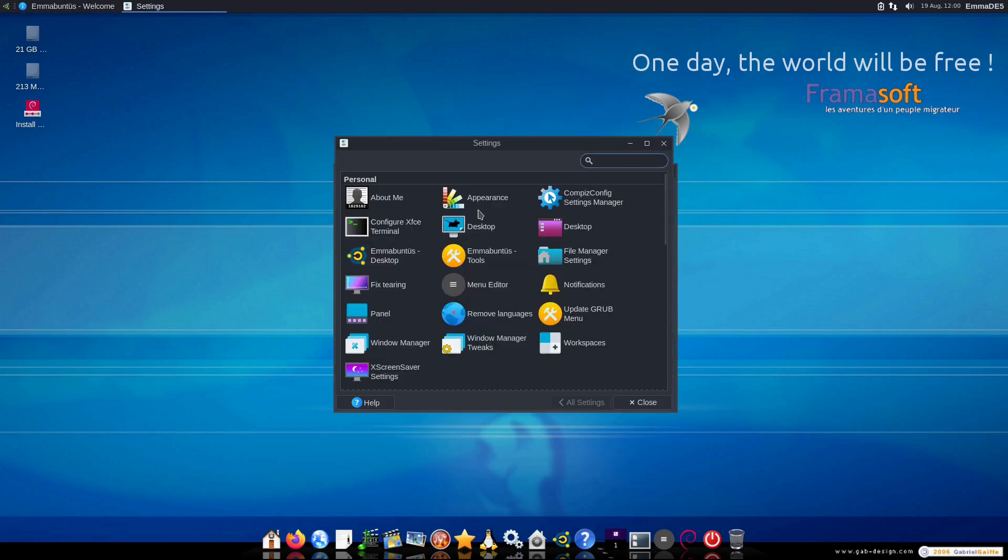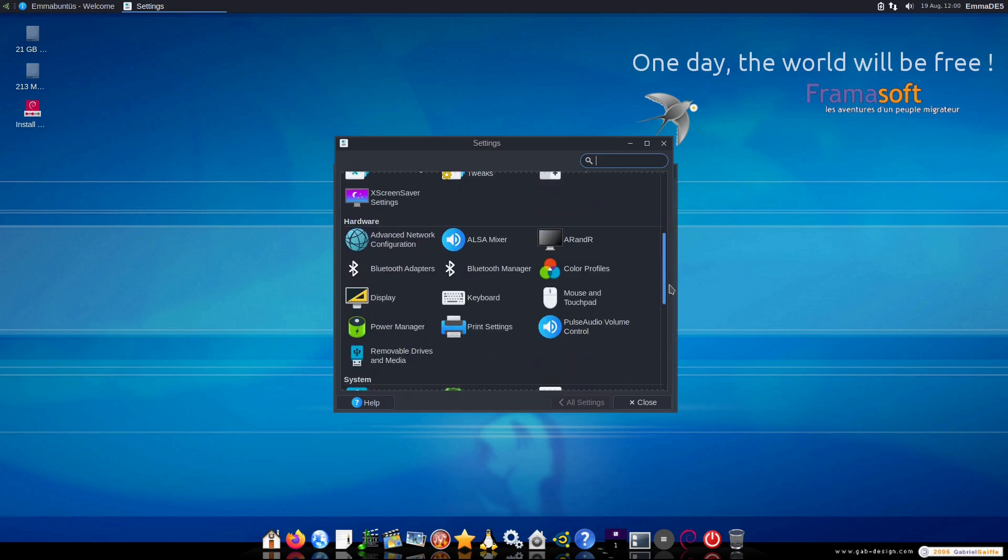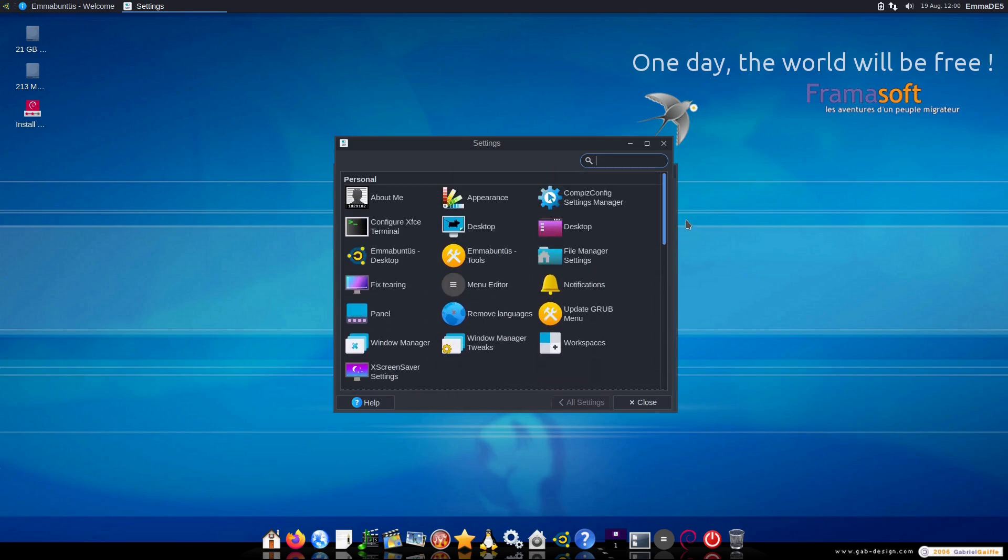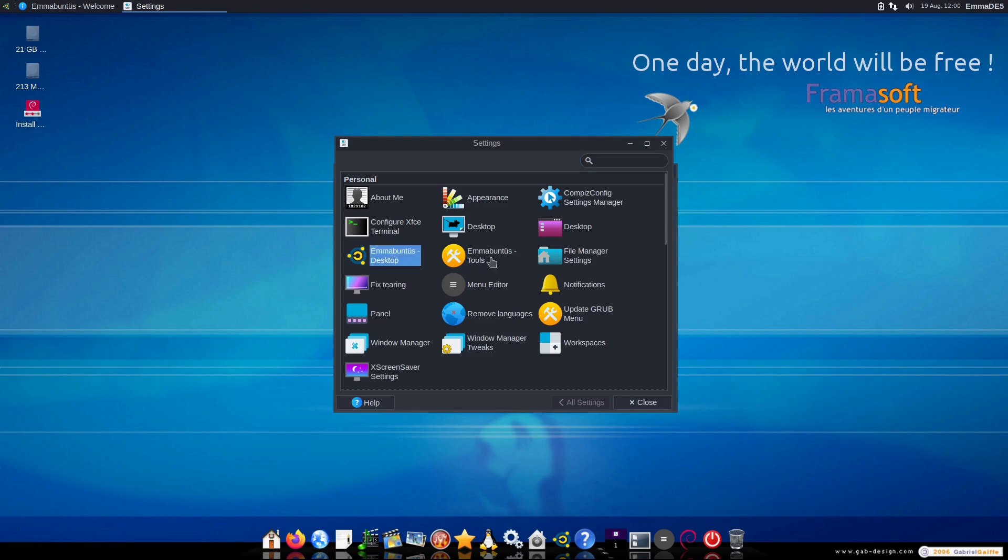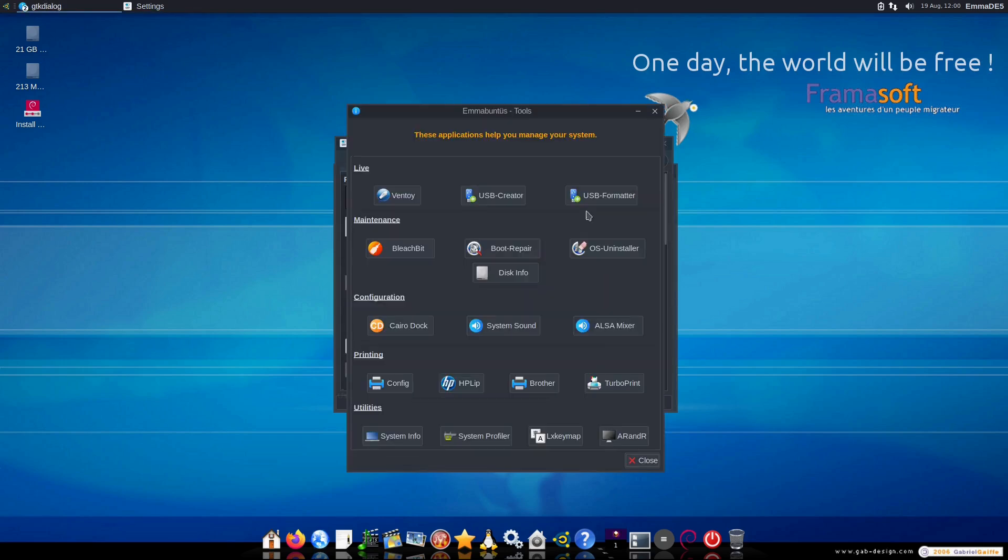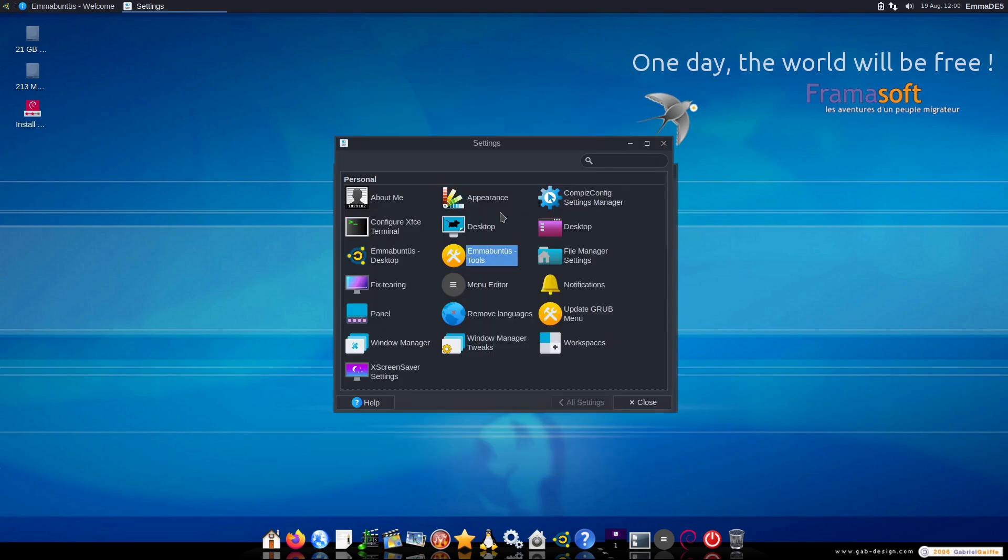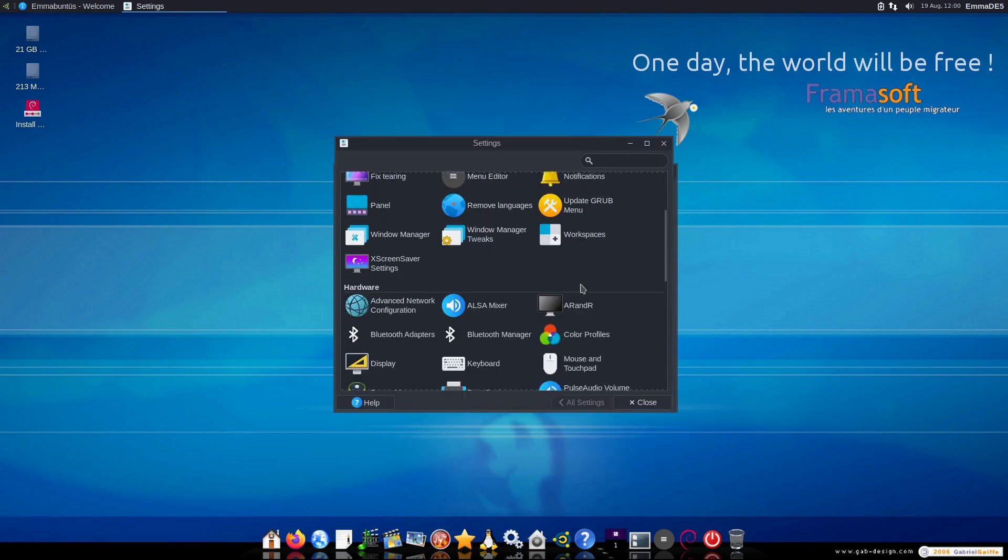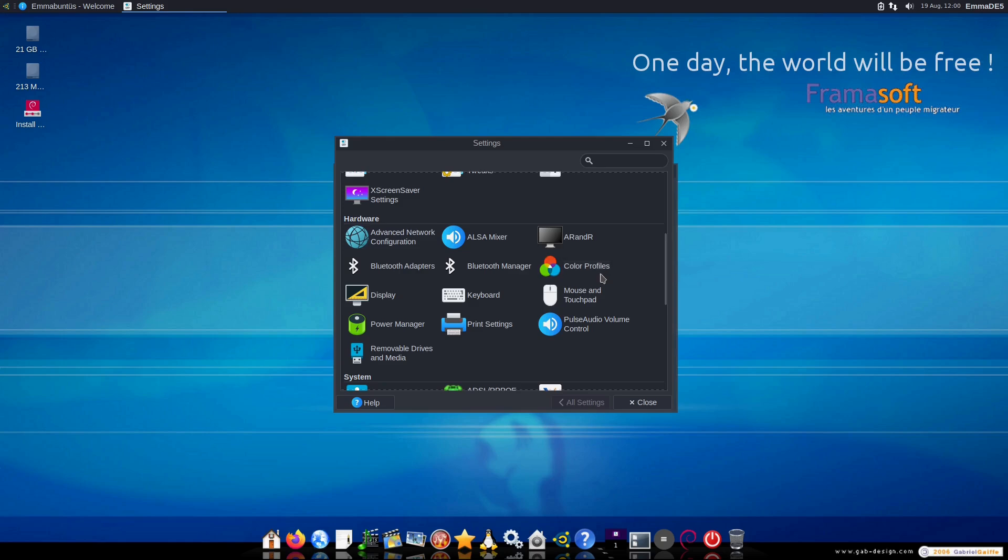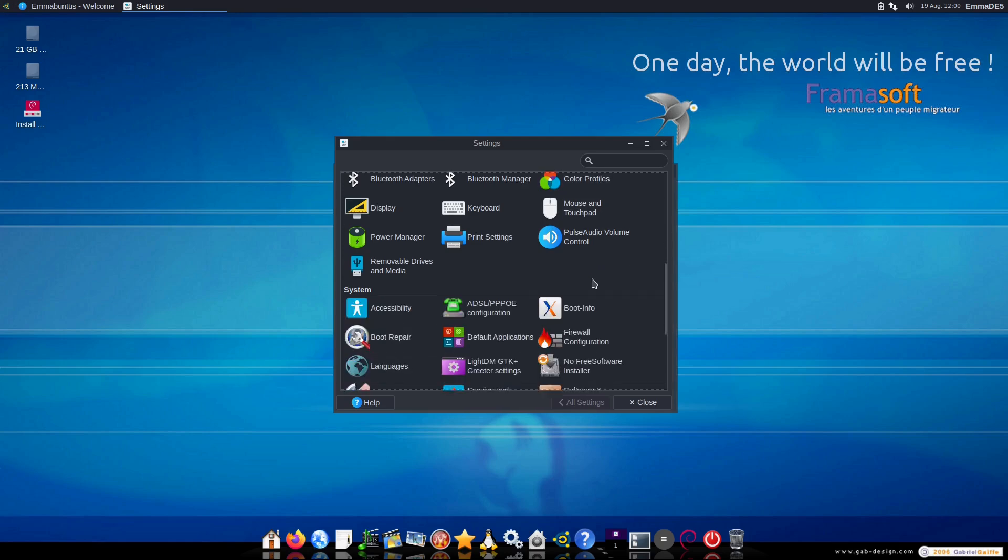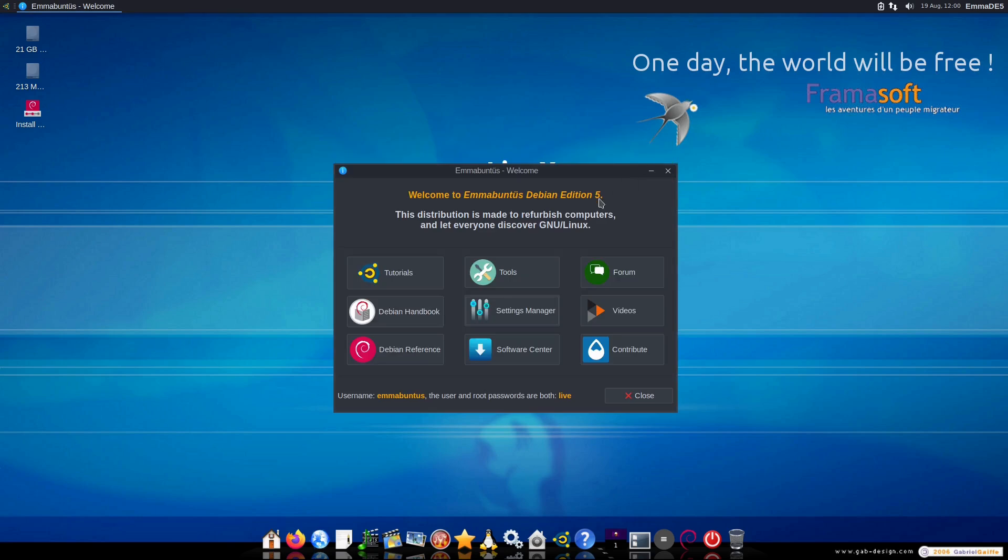Here is your settings manager. This is just your basic XFCE settings manager, but there are a few extra tools in here. So here's the desktop. So you can activate the task bar, activate the dark themes, et cetera. And then we have the Emmabuntis tools, which is the same tool menu we just saw. And I think there might be a couple other down here. That is all I see off the top of my head.